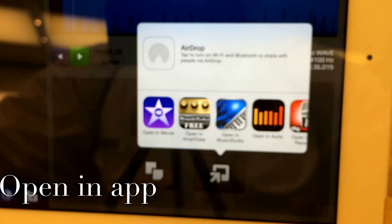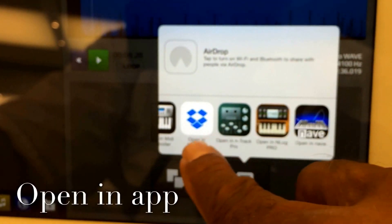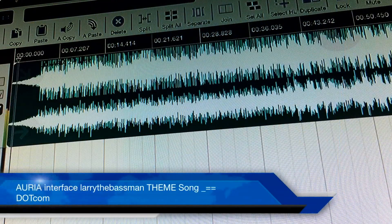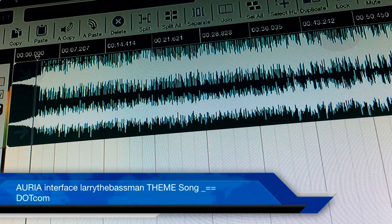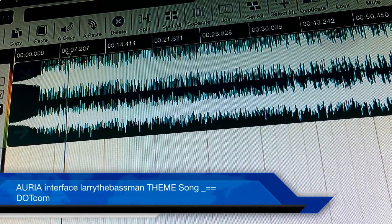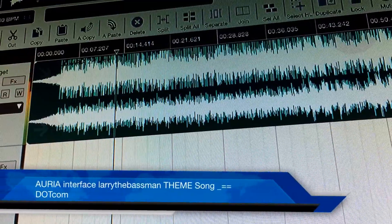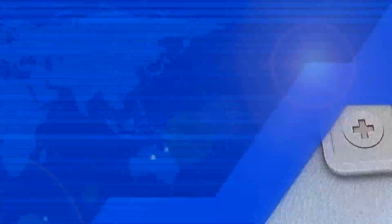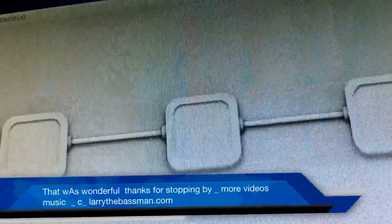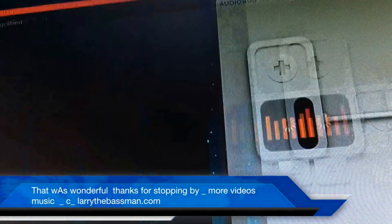We push this button here and it allows us to send it over to one of the applications. We're going to take this and send it over to iMovie. Auria loads and then we can go back to GarageBand — boom, let's go to GarageBand and load that.